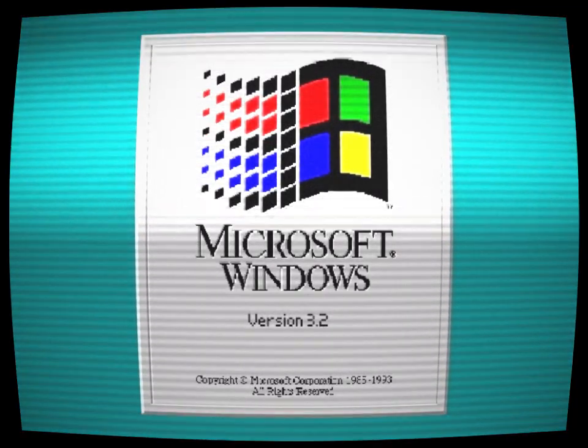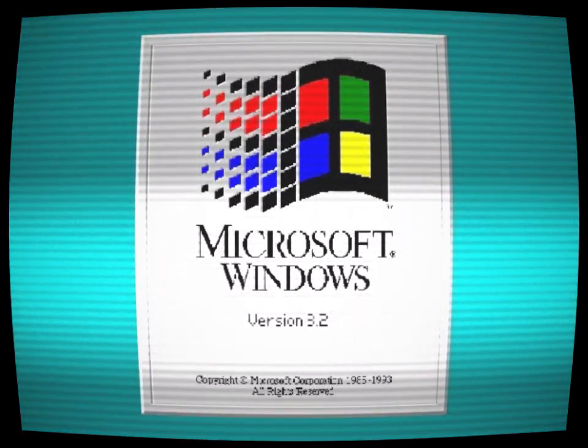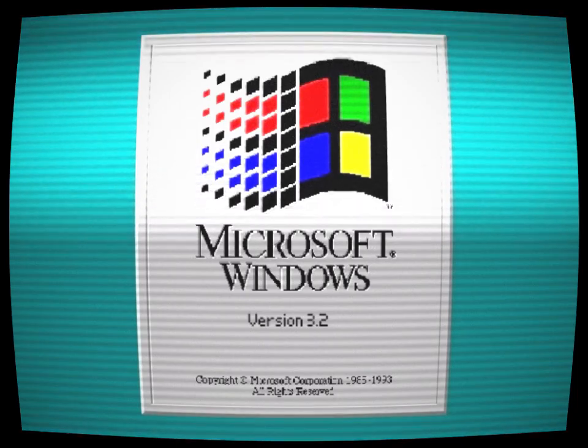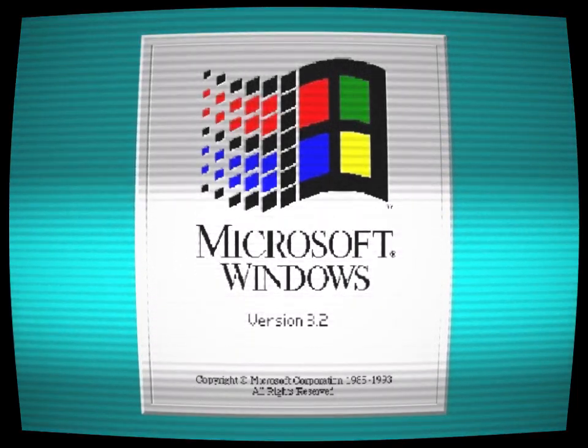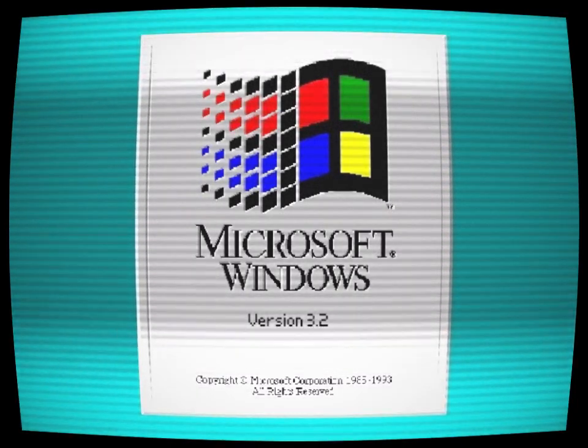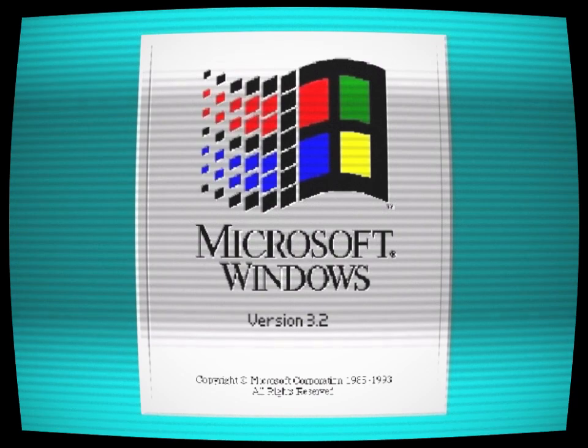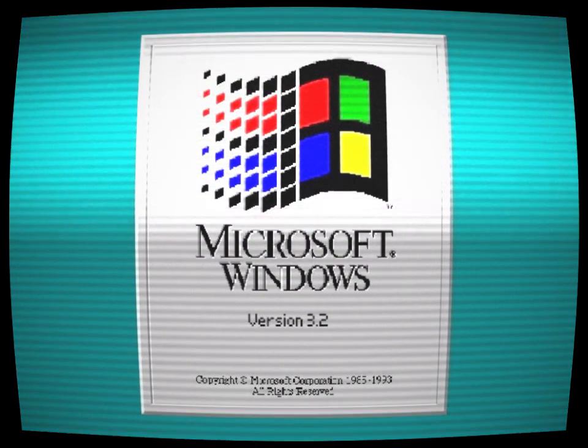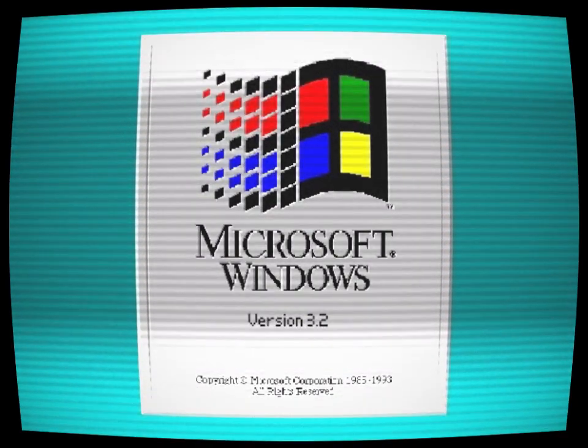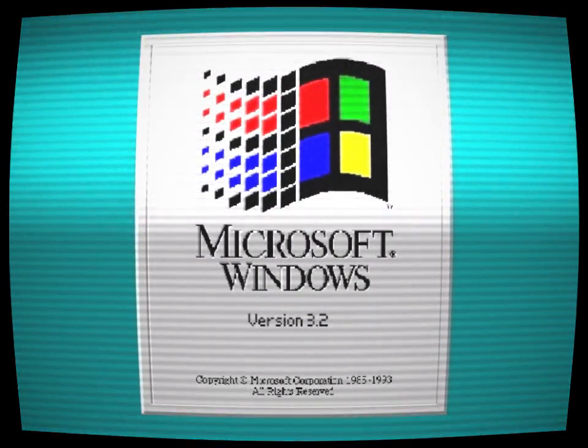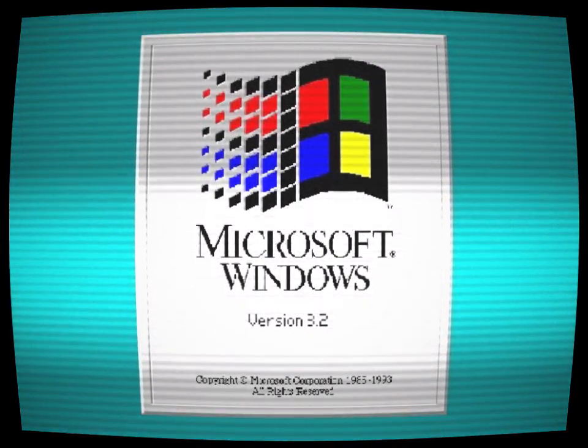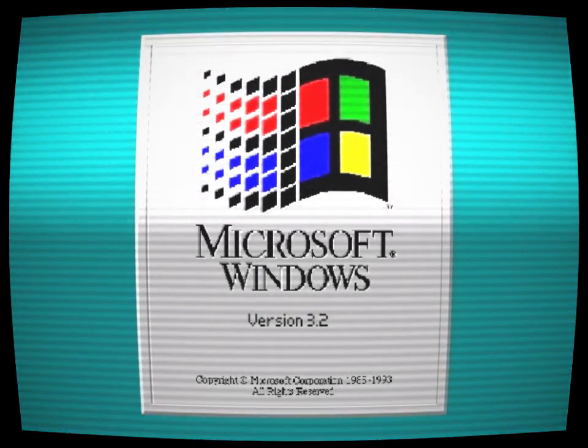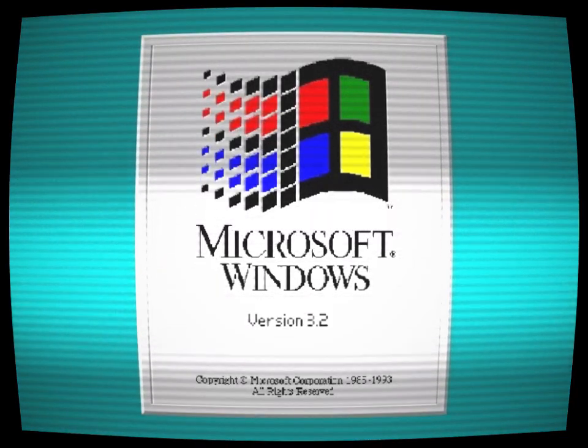Those who dared to search for Windows 3.2 did so at their own peril. They claimed that the operating system was impossible to find, that it had been erased from all records. But some claimed that they had found it, that they had managed to install it on their computers.